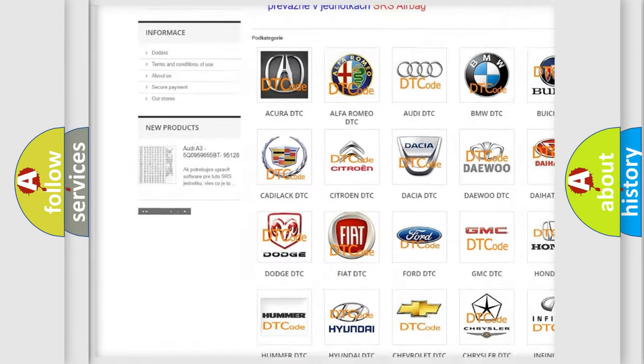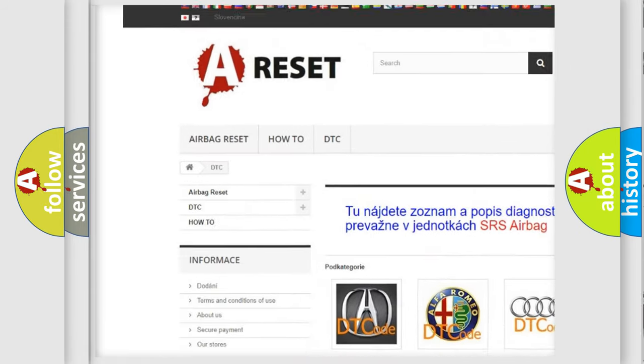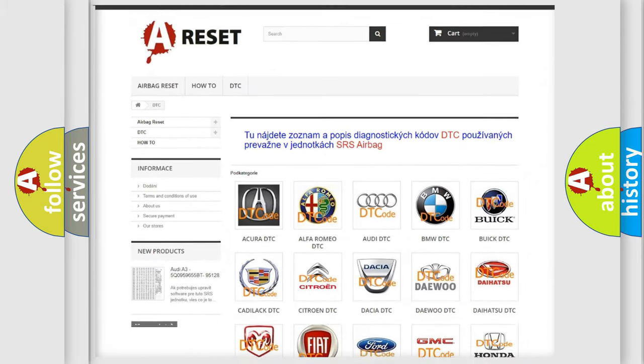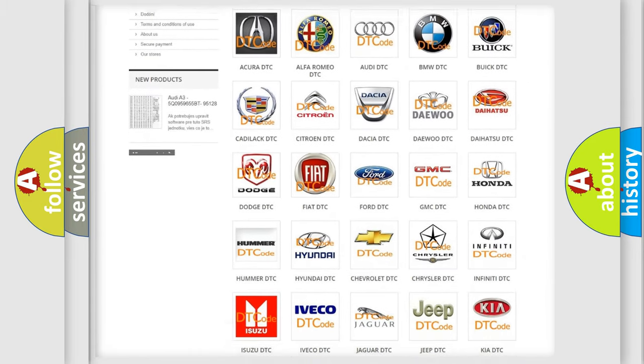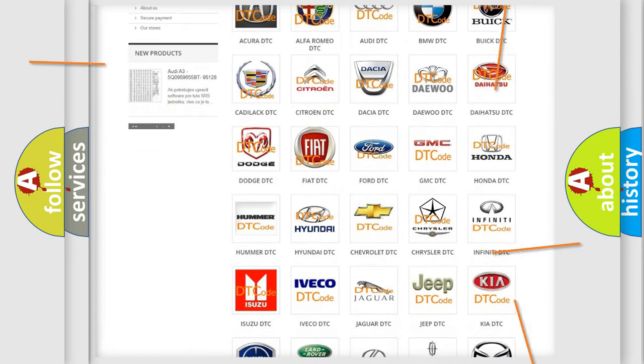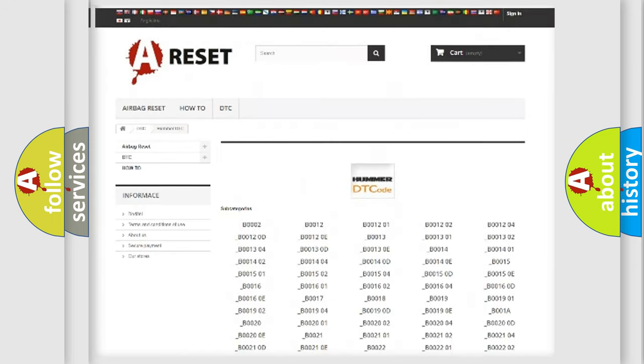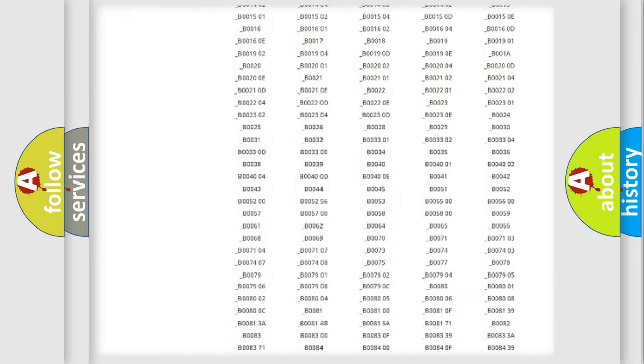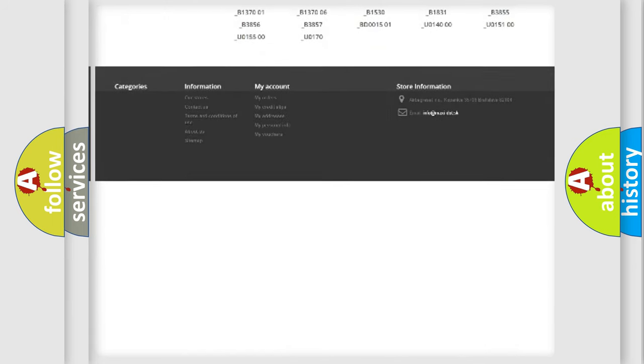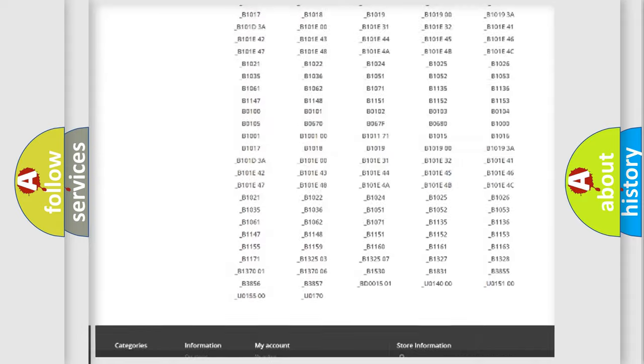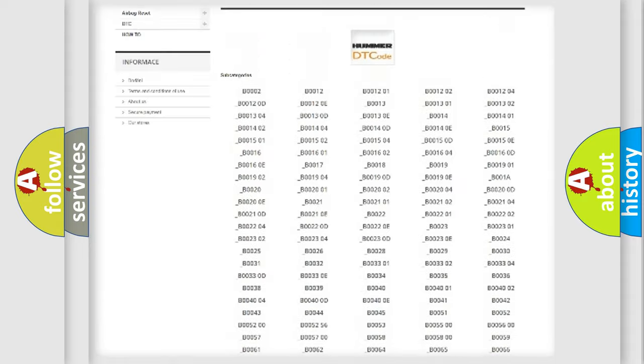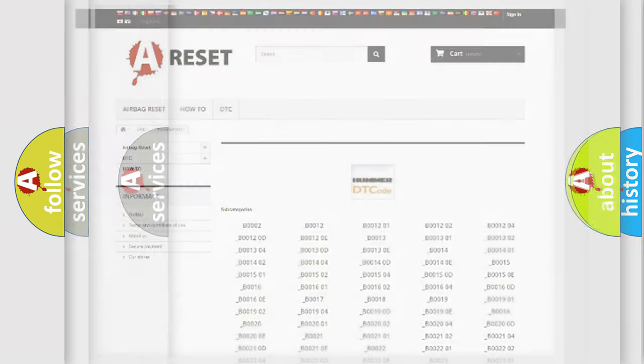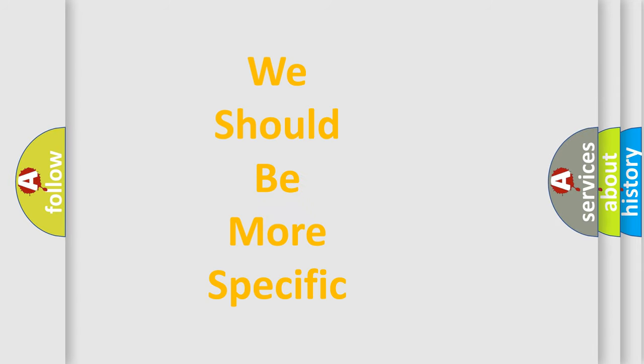Our website airbagreset.sk produces useful videos for you. You do not have to go through the OBD2 protocol anymore to know how to troubleshoot any car breakdown. You will find all the diagnostic codes that can be diagnosed in OBD2 vehicles, also many other useful things.